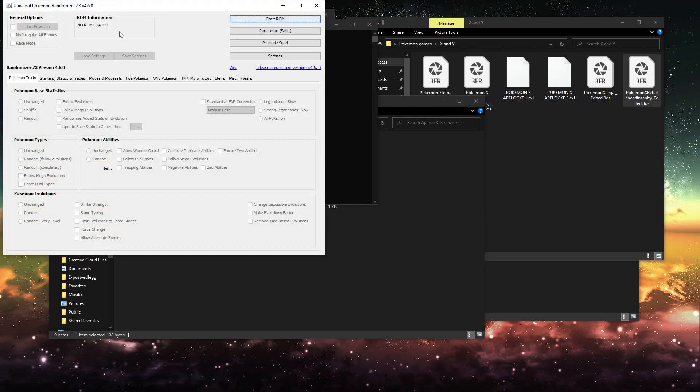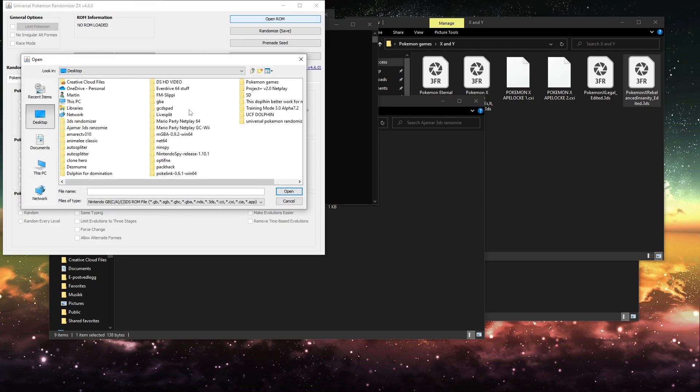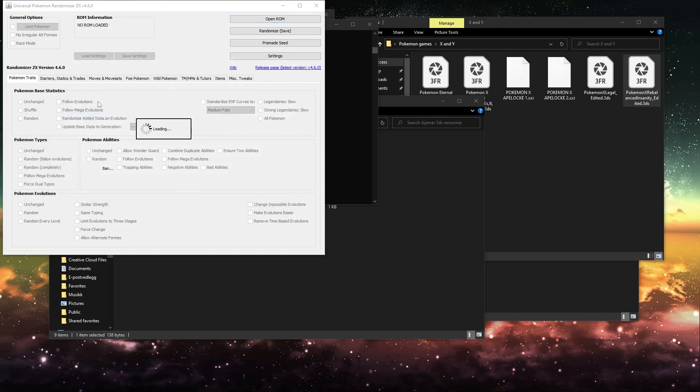This is a bad file. And then you want to open your ROM. You want to select your ROM from Pokemon games. I'll do X and Y, and then Pokemon X Rebalanced Insanity.